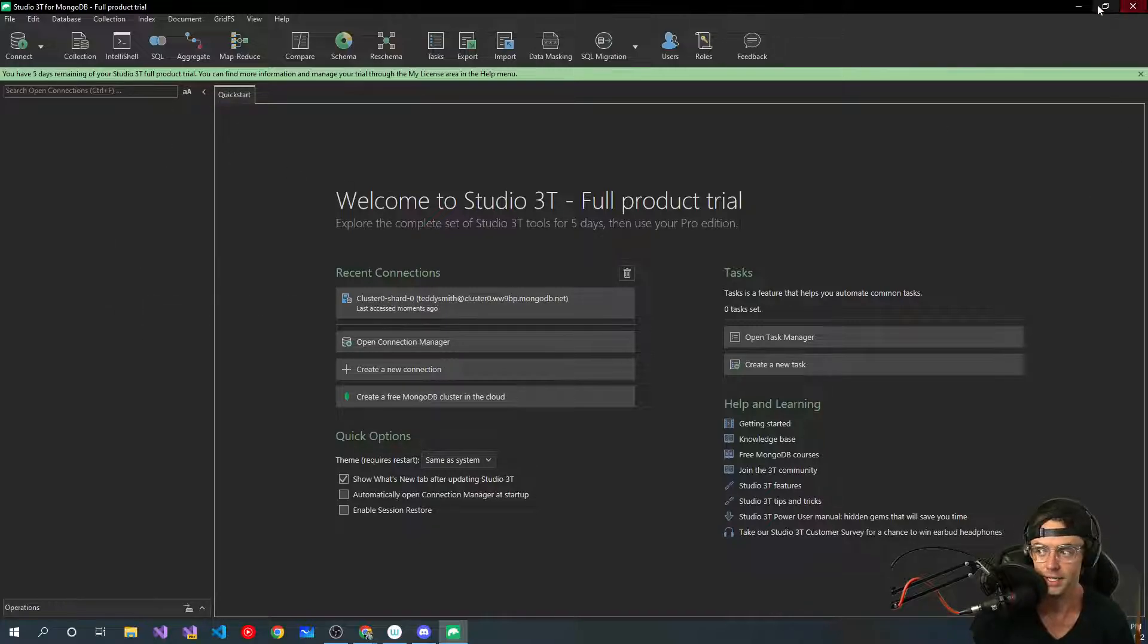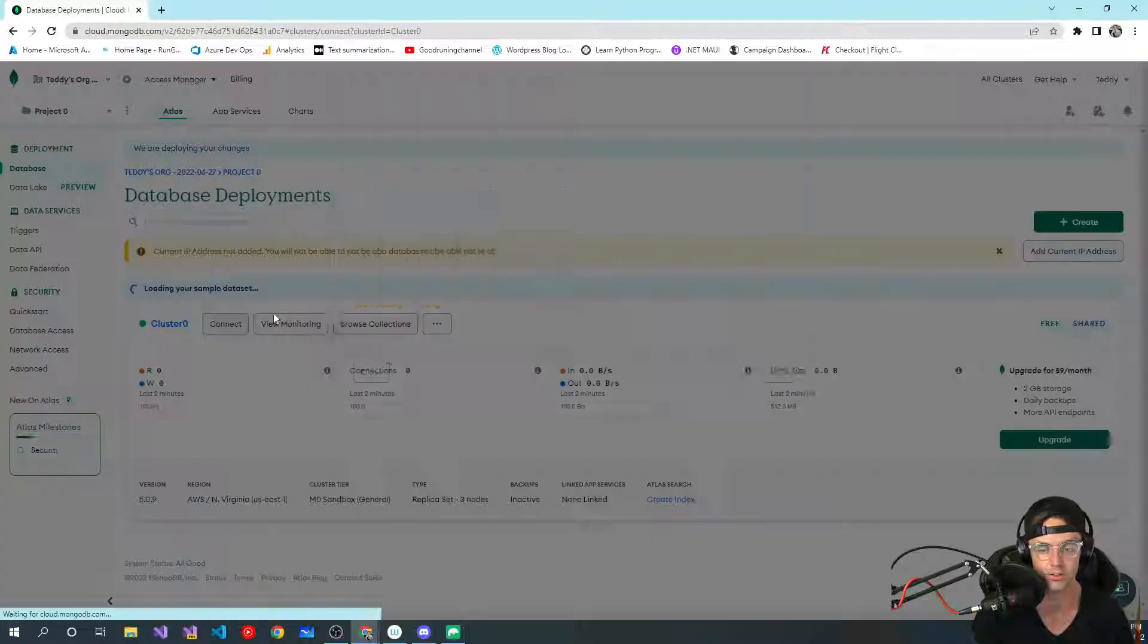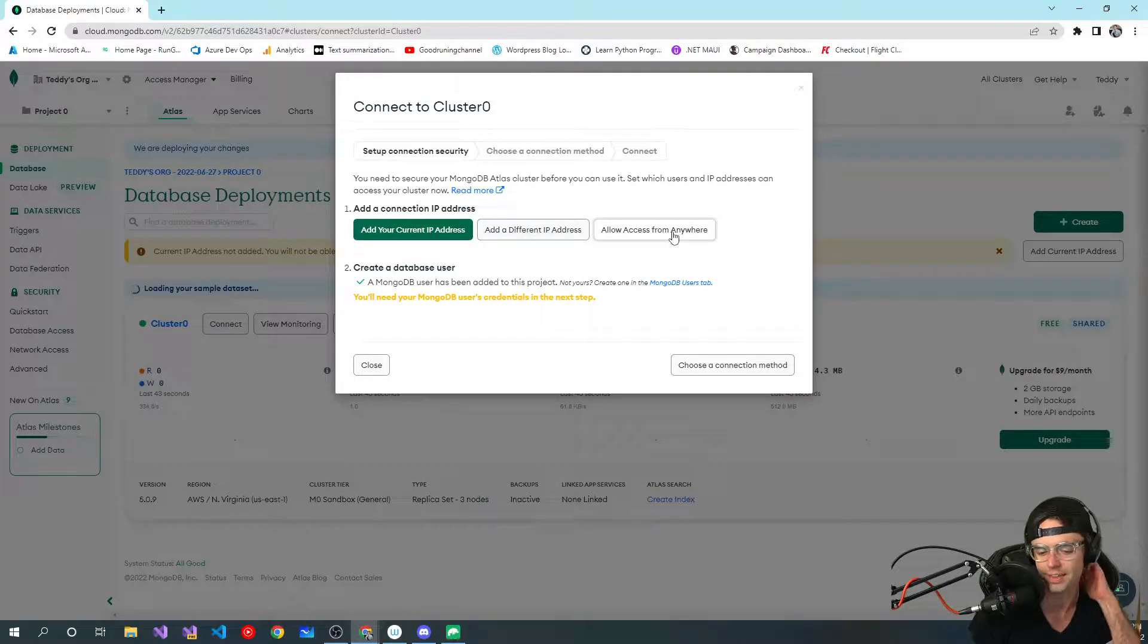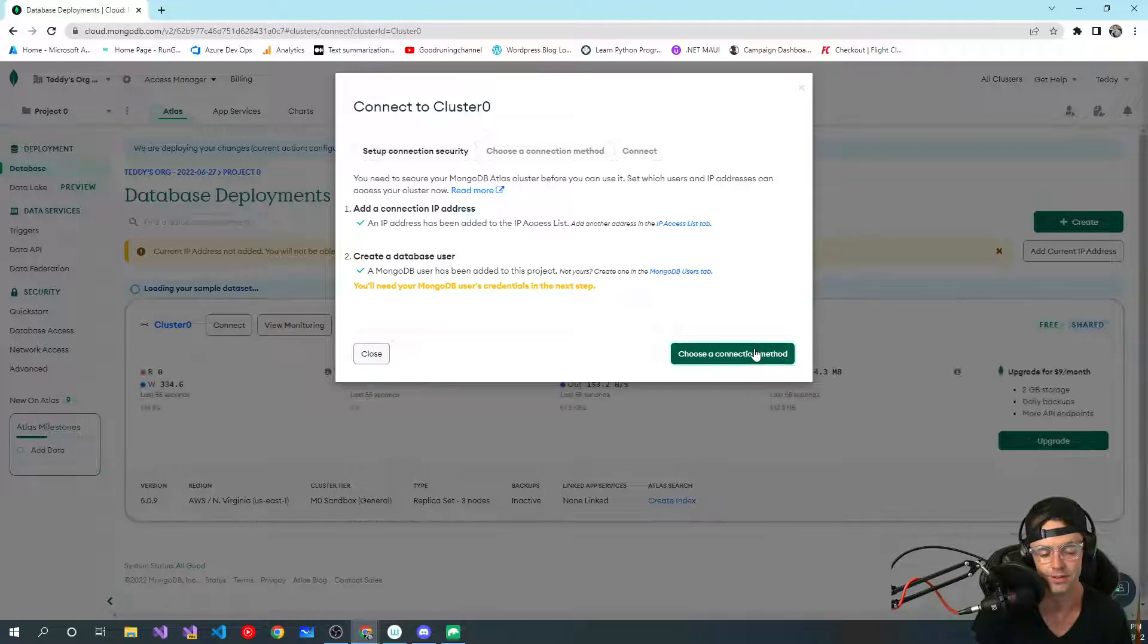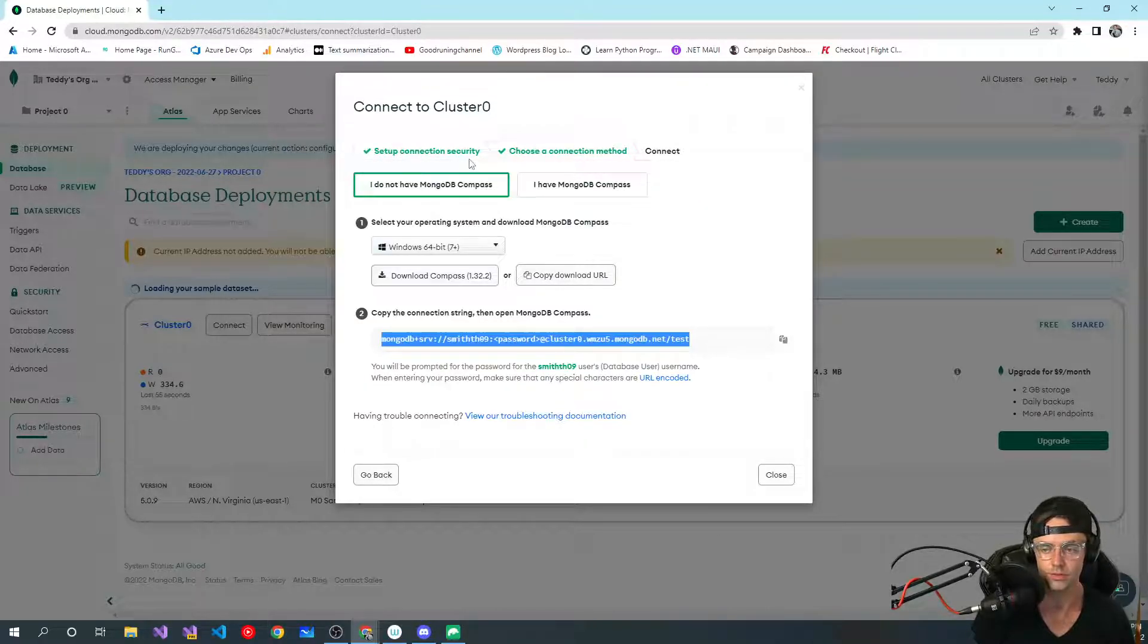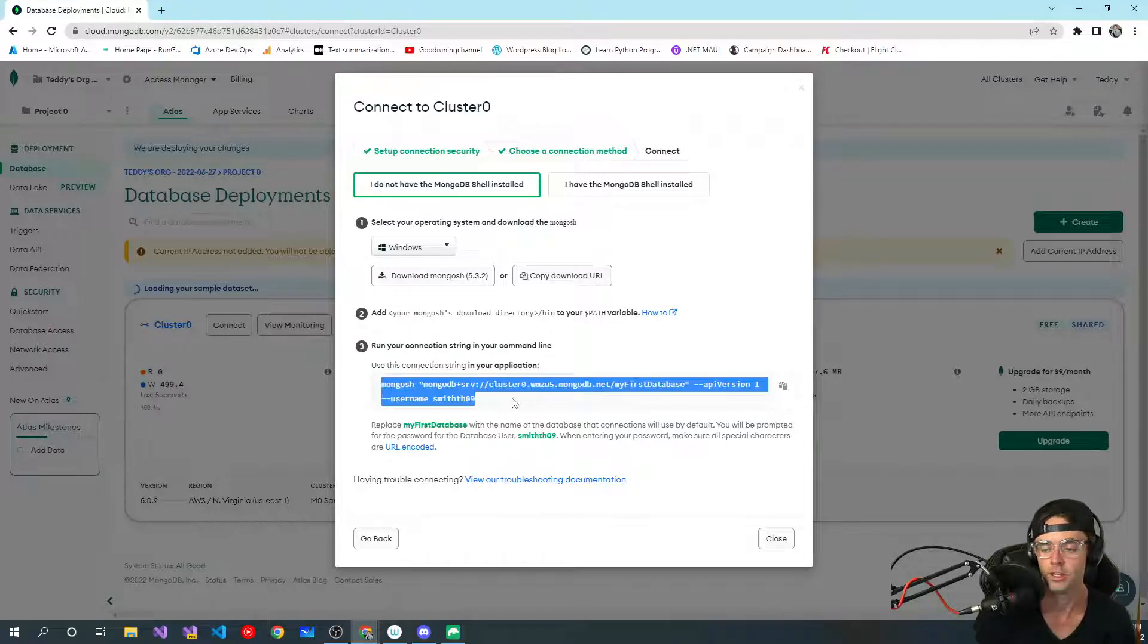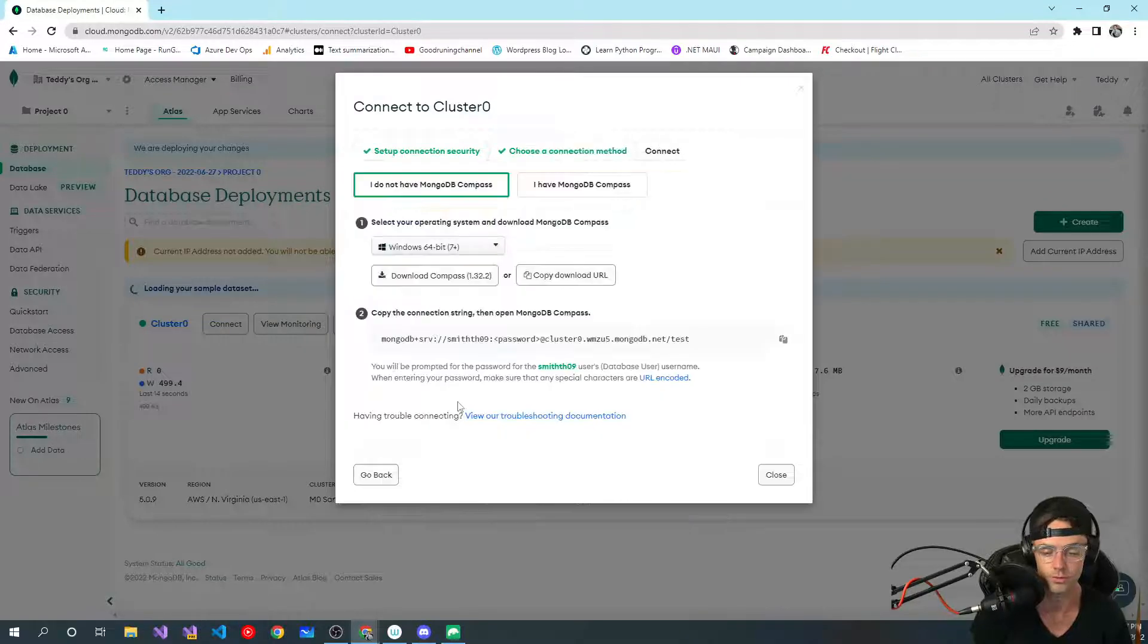Now that we have that set up, where do we go from here? The next thing that we need to do is we need to actually connect it. You want to add your current IP. I would not recommend, but you could. I'm just going to go ahead with add the current IP address because it does add an extra nice layer of security. Then we'll go ahead and we will choose a connection. You can connect with the mongodb shell, you could set it up with mongosh, you could connect it to your application.